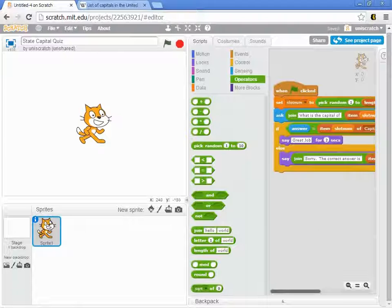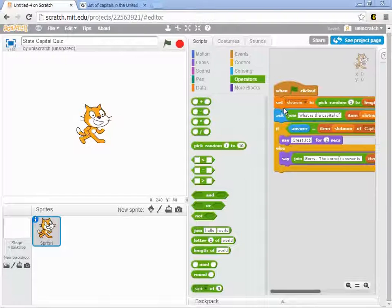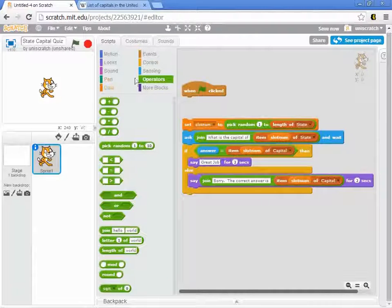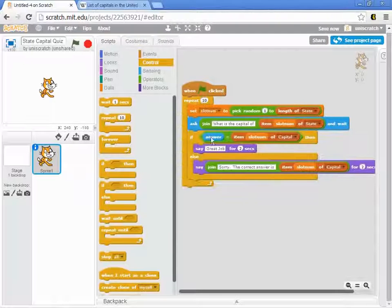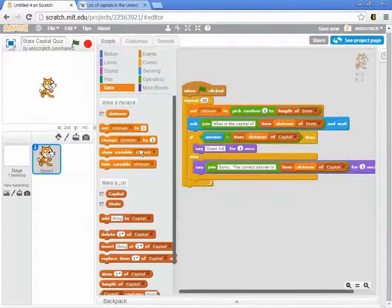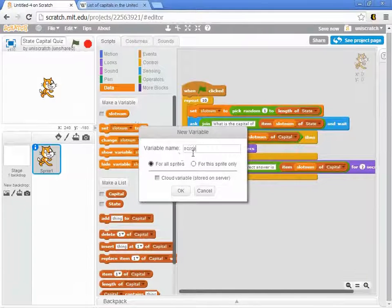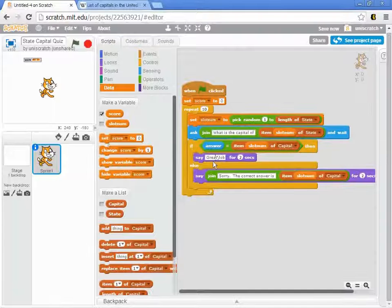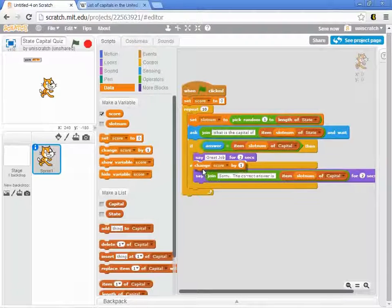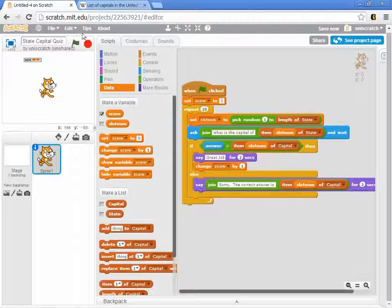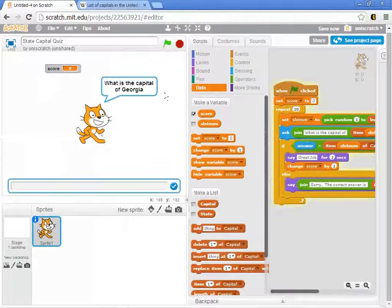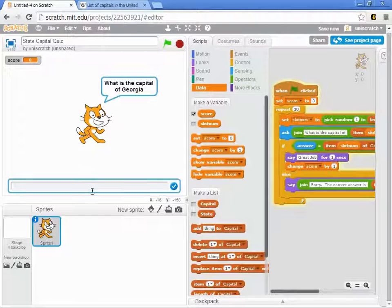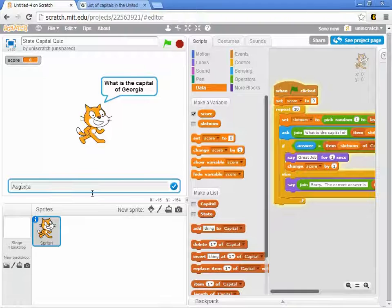We can do some more incremental development here. We could attempt to build this up and allow this to maybe ask multiple times. Put in a loop that says let's ask for 10 quizzes. Maybe add in the idea of a score, where the score is going to be zero at the start of the game, and every time you get it right, we want to change score by 1. As we run through this now, what's the capital of Georgia? Is that Augusta? No, I don't think it is. No, it's Atlanta. So I don't get a point.